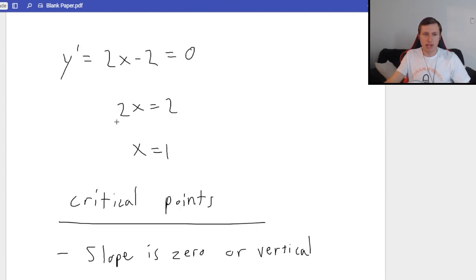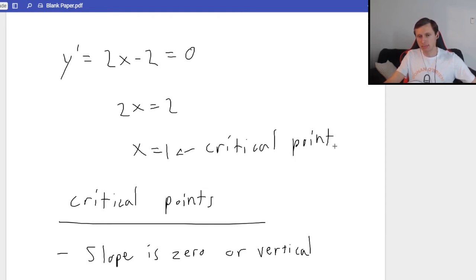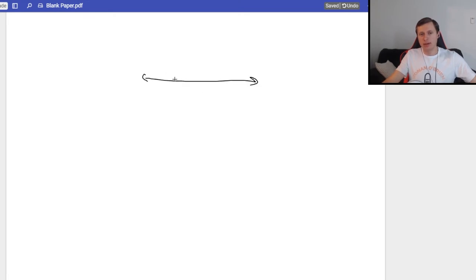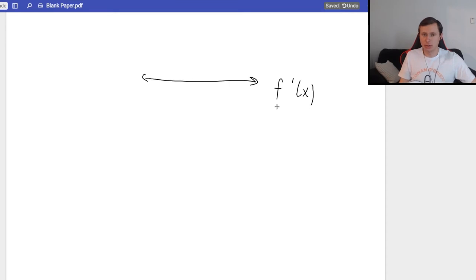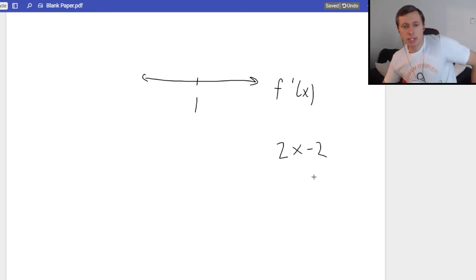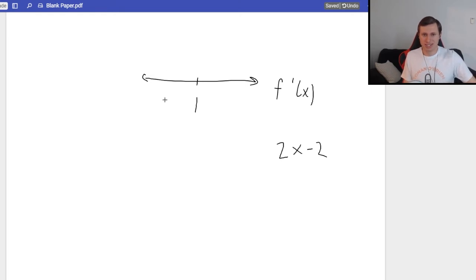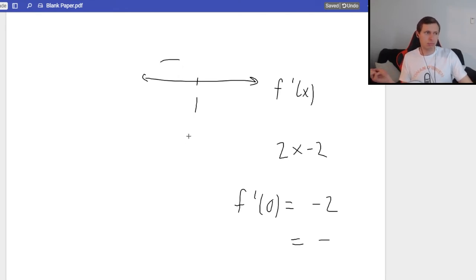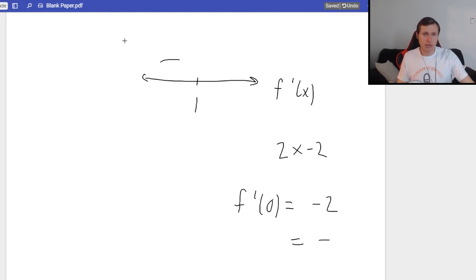Now let's do it for this example. We have x equals 1 — that's our critical point. To find out what's going on at x equals 1, I'm going to make a number line labeled f prime of x. I plug in a point less than 1 — how about 0? f prime of 0 gives negative 2. I don't care that it's negative 2, just that it's negative. A negative first derivative to the left of 1 means the function is decreasing.